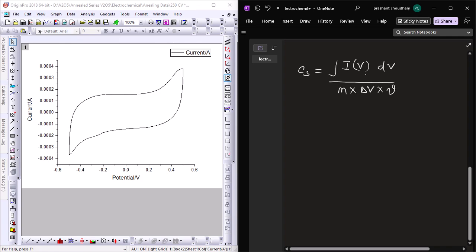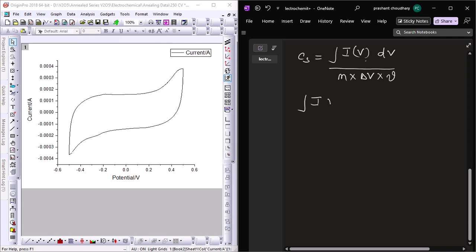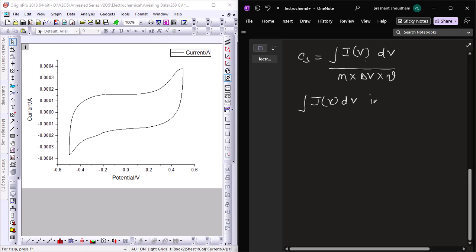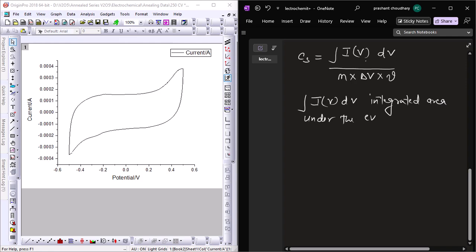Here, the integral of I dV is the area under the curve, or integrated area of the CV curve, which represents the total charge.